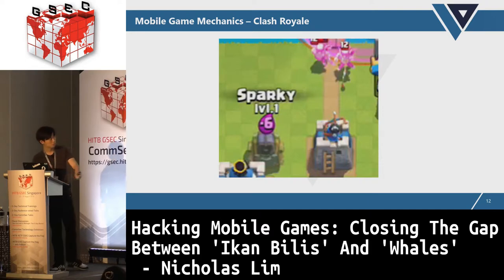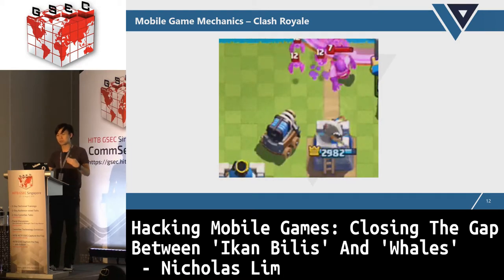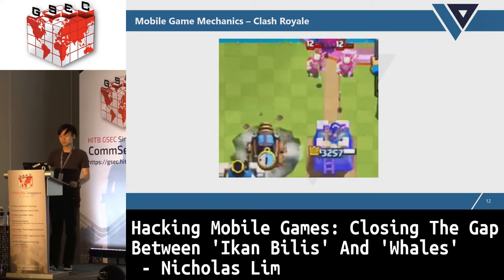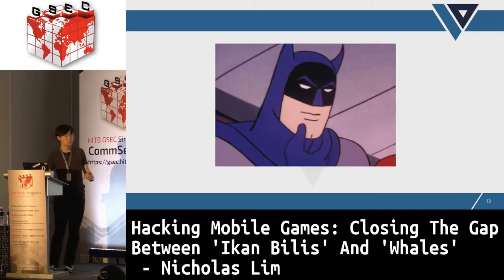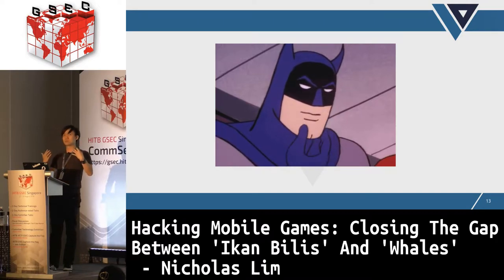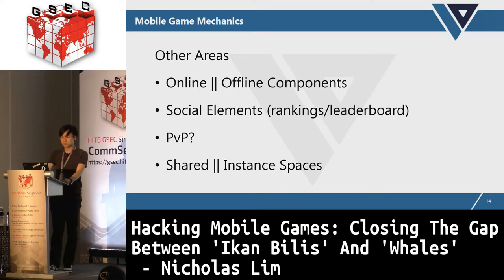Another mechanic: when you deploy a unit like the Sparky, there's a deployment time, and when you want to attack, you need to charge up before attacking. These are game mechanics. Beyond this, there are other areas to explore: online and offline components, social elements, PvP, and shared instance spaces.